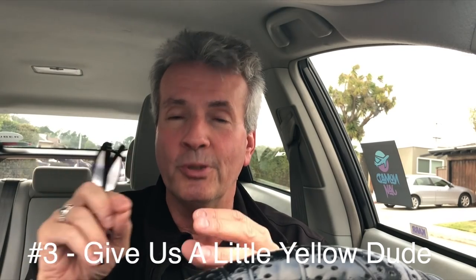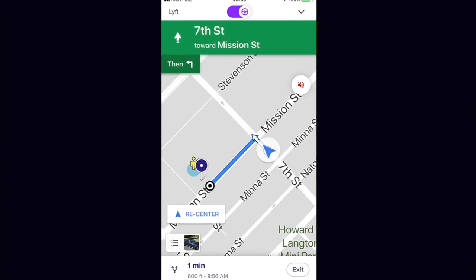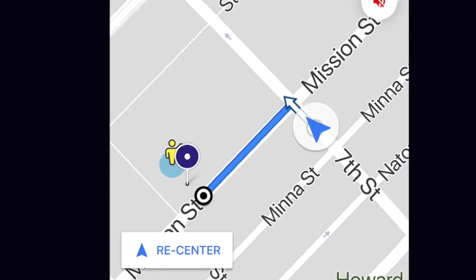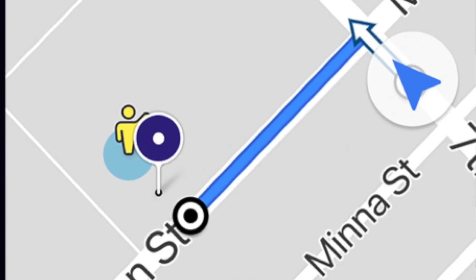The third improvement I'd like to see is Uber giving us the 'little yellow dude.' I'll show you what I mean — it's an indicator showing where the passenger actually is. A lot of times where the passenger is and where we're supposed to pick them up aren't the same. When I see the little yellow dude somewhere else, I immediately call the passenger to find out where they are. Sometimes there isn't a yellow dude at all, which tells you someone else booked the ride. You get a lot of valuable information from that.